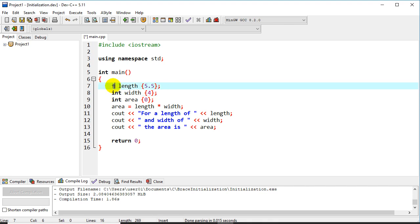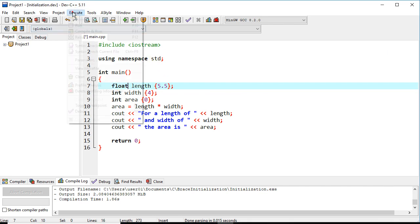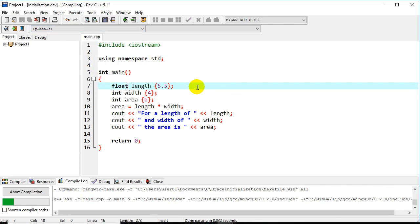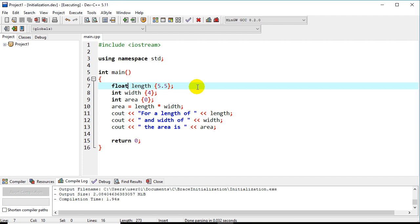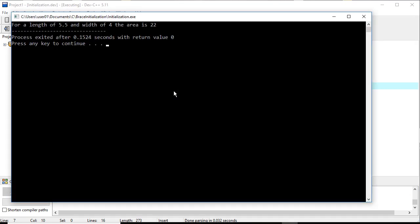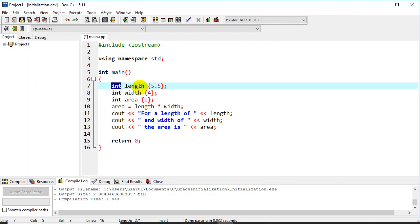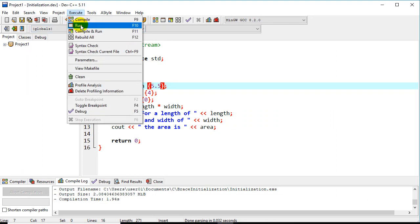So if we do float here instead of that, should be fine because it can handle that. But if we put it back for an integer, this is obviously not an integer.